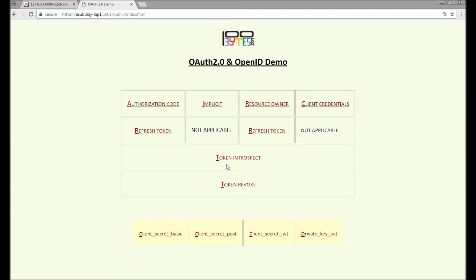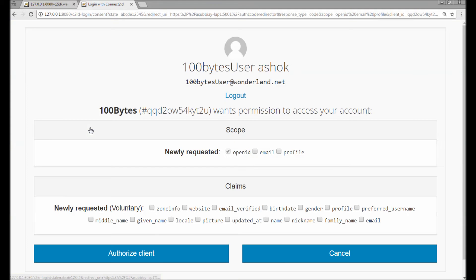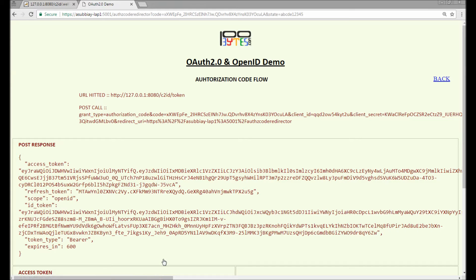First, I'm going to call the authorization code flow to get the access token, ID token, and the refresh token. Authorizing the client — I got these tokens. Let me copy them to one place.